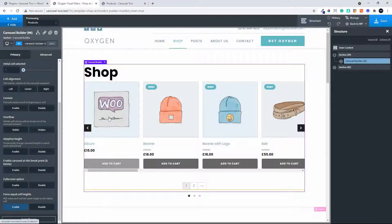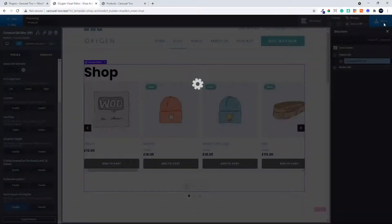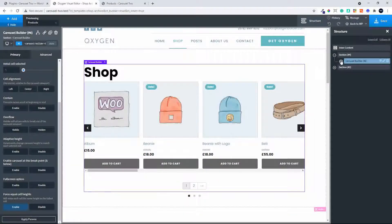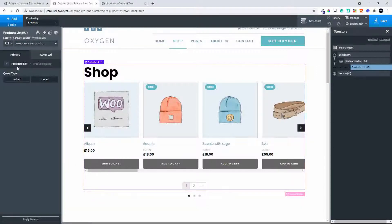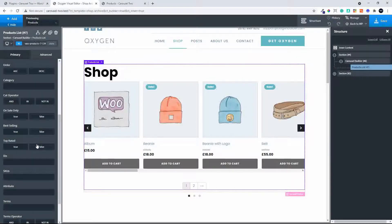Now all the cells are the same height with a bit of space between them. We save that and head over to our products list. In the product query we'll go to custom and select on sale only, so only the products on sale will appear in our carousel.